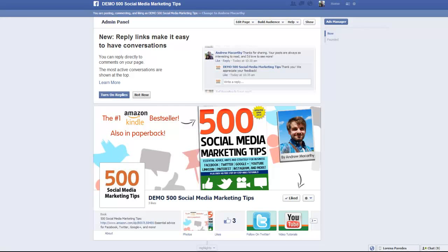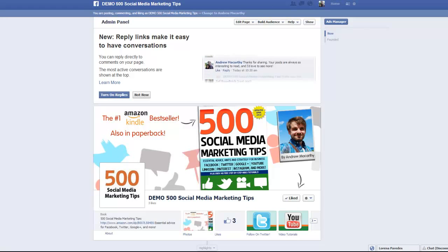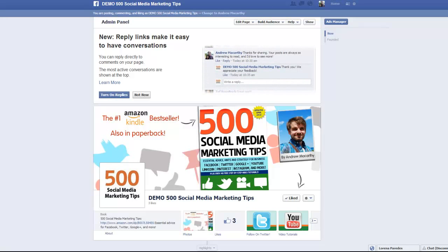Hello everybody, it's Andrew here again, author of 500 Social Media Marketing Tips. Check out the link in the description to grab your copy today. In this video I'm going to show you how to enable reply links on your Facebook page.